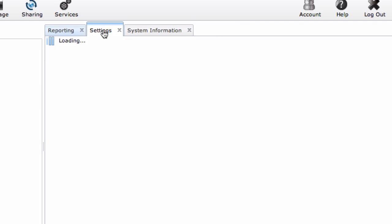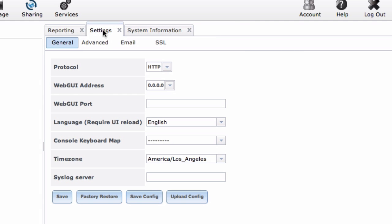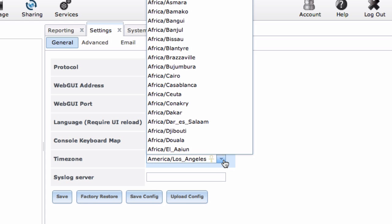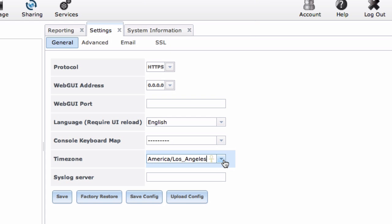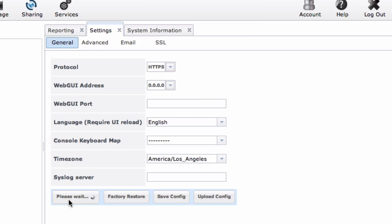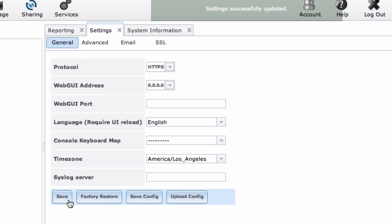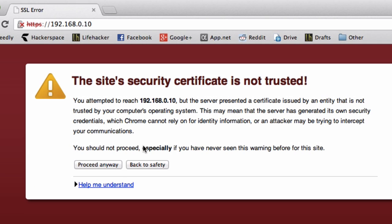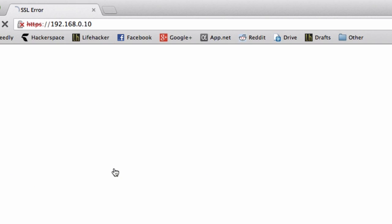Next, go over to that Settings tab and set the protocol to HTTPS. You'll also want to change your time zone if you don't live in Los Angeles, and click Save. You may get this message, just click Proceed anyway.